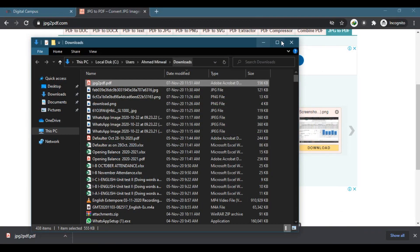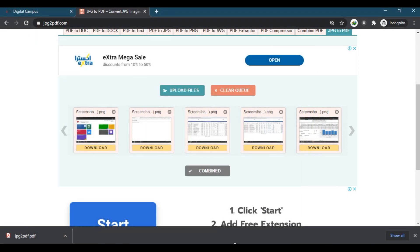That's how you can combine your image files to form a PDF file. Thank you.